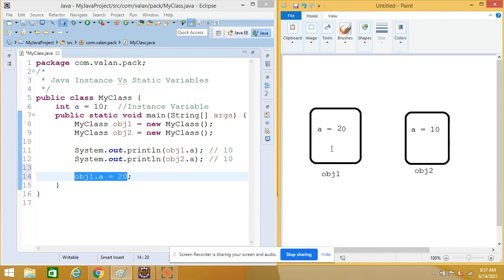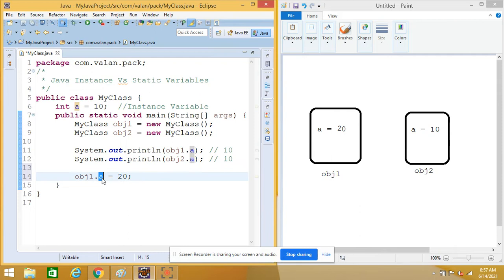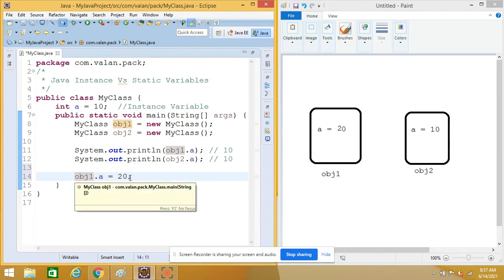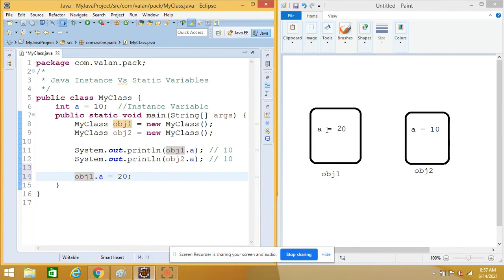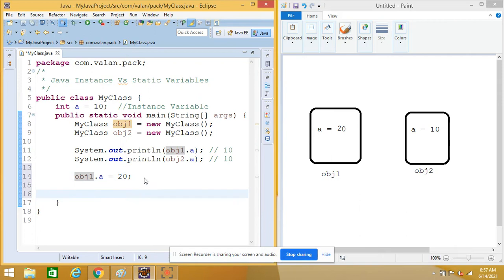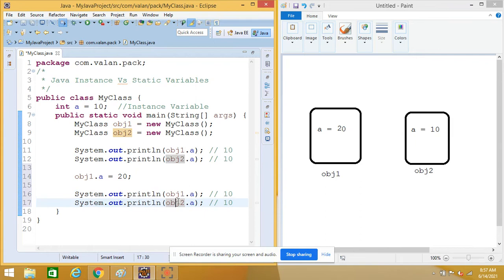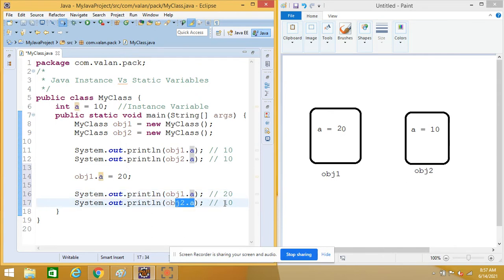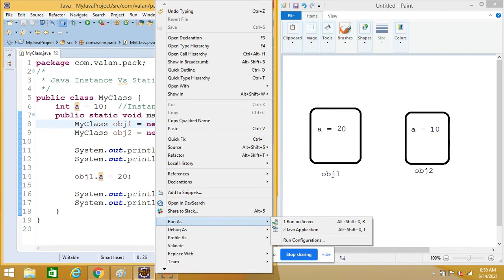But will it affect object two? No — object two has its own separate copy. So here I am changing the value of the instance variable using object one, which means it will affect only object one. For object two, still the value of instance variable 'a' is 10. I am displaying values using both object one and object two — for object one the value will be 20, but for object two it will be the same old value.